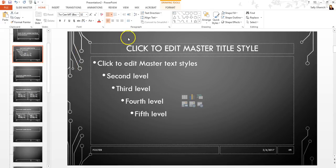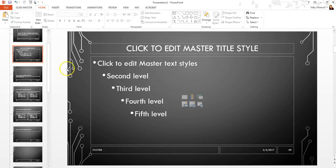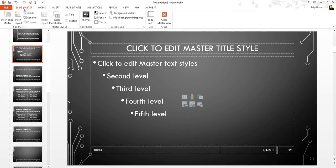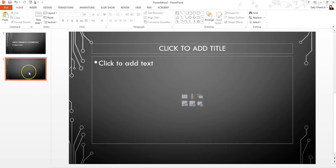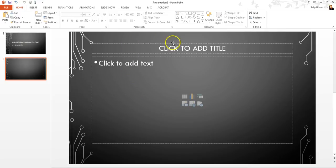So once I'm done here, I'm going to click on the Slide Master tab right here and I can close this. So as you can see, because I selected that layout for this slide, it automatically adjusts the layout of this slide.